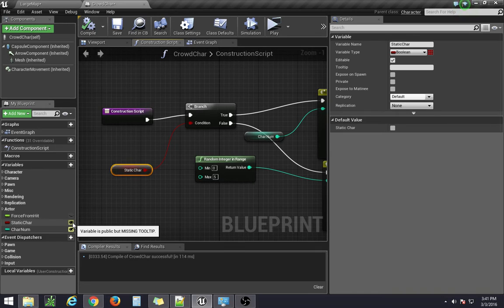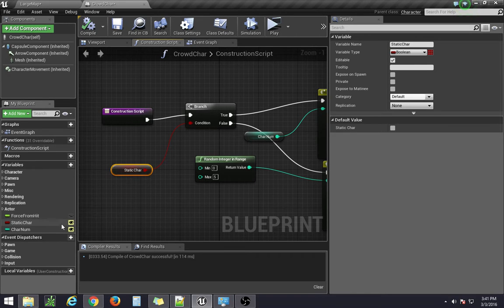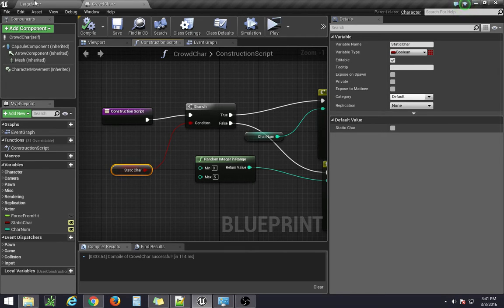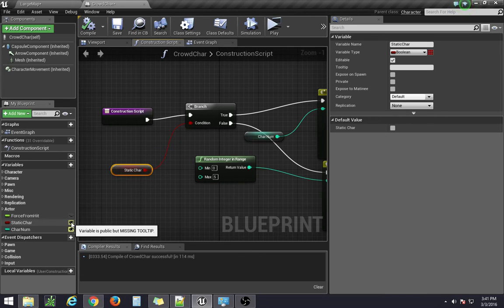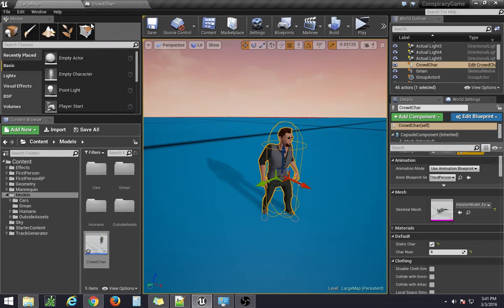Now, when you see the eyes appear next to the variables over here, that means that it's public. The variable is public.